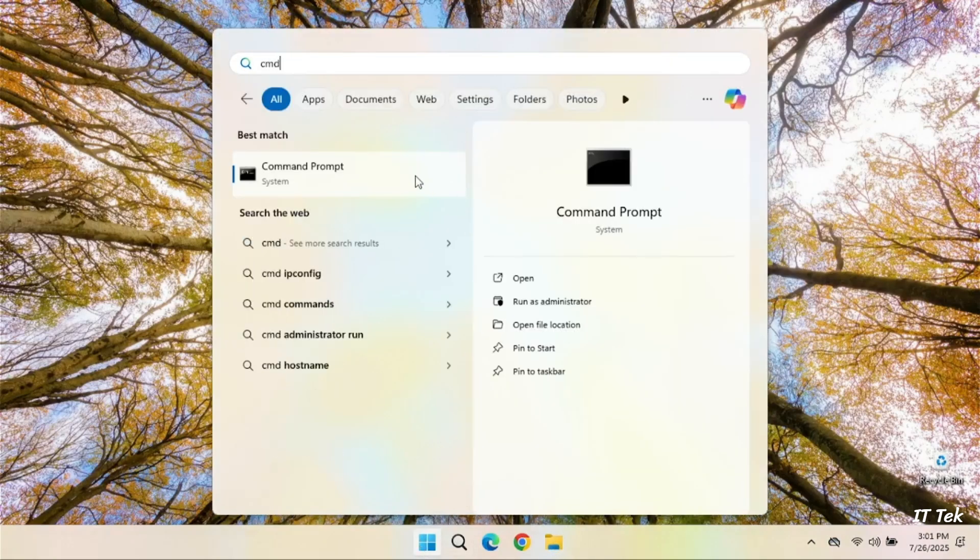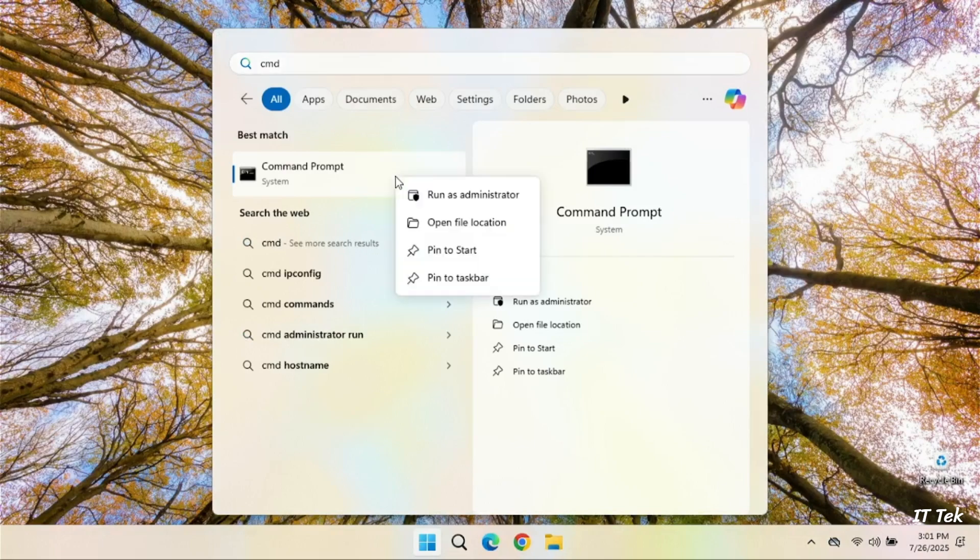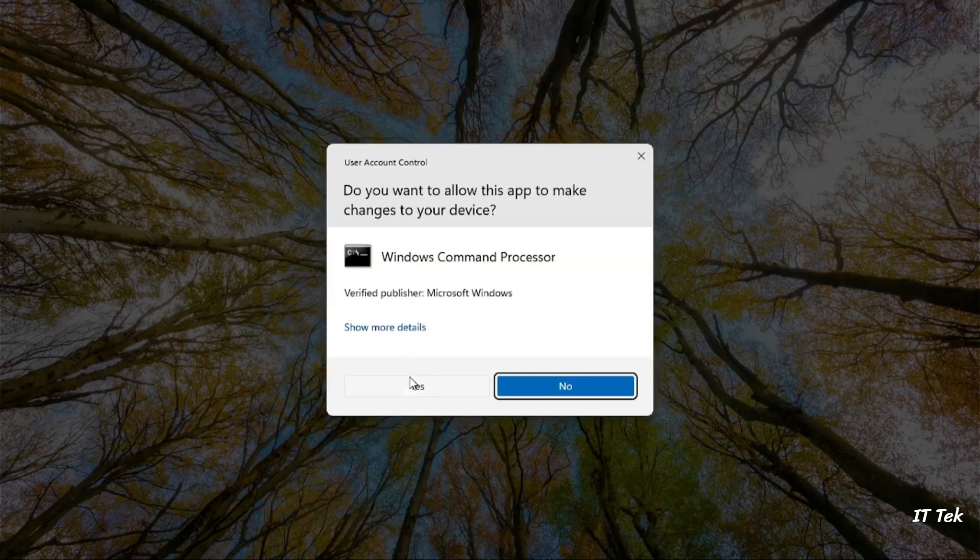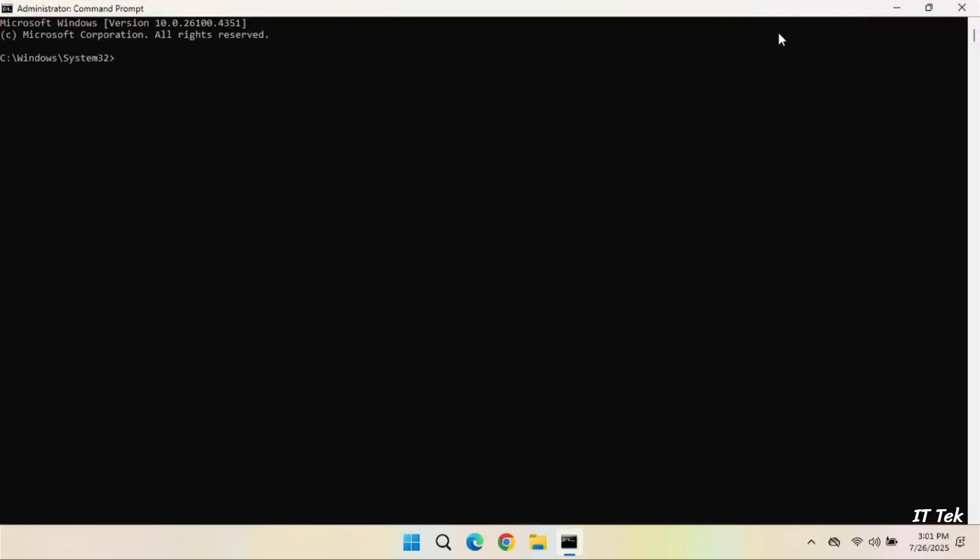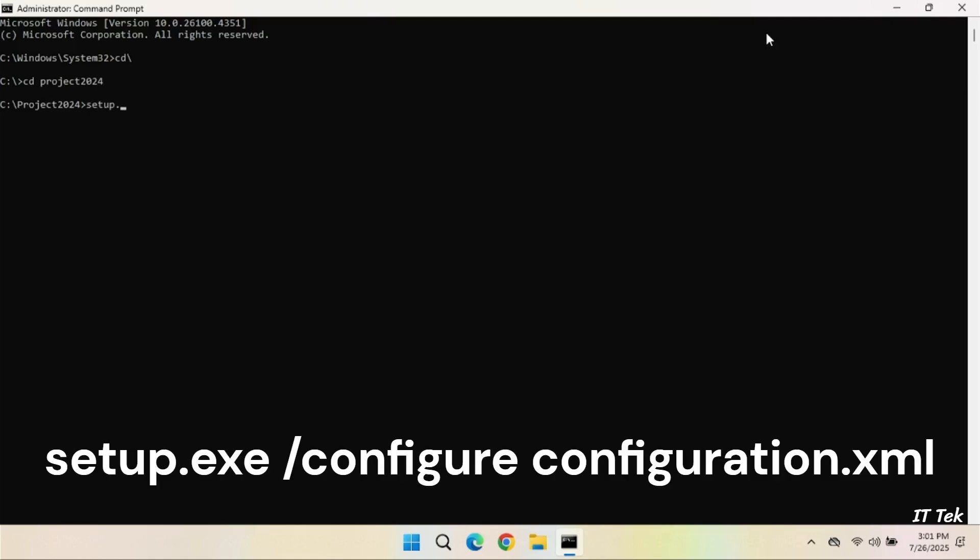Now run the command prompt as administrator. Change the folder to Project 2024. Type setup.exe /configure configuration.xml and hit the Enter key.